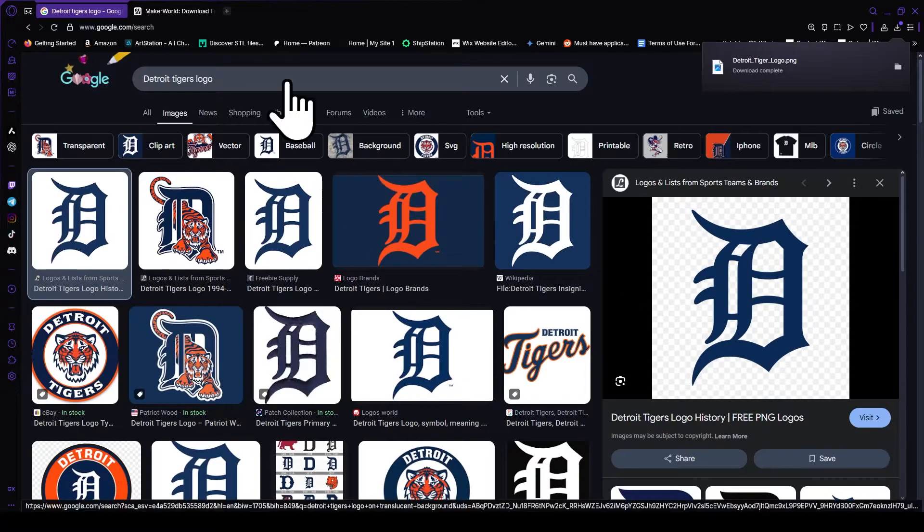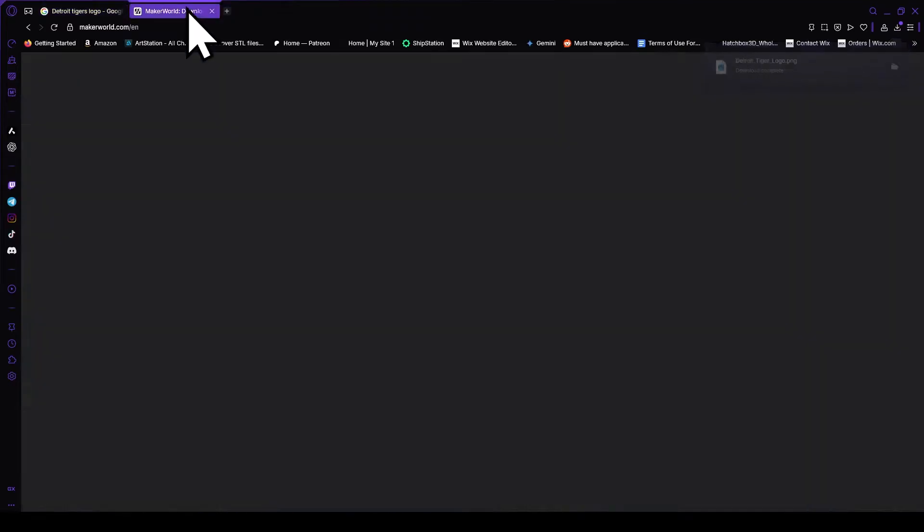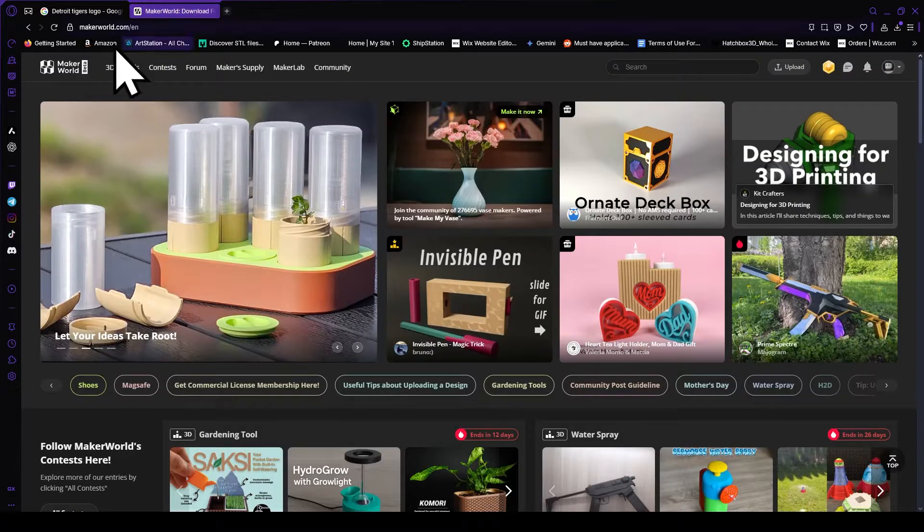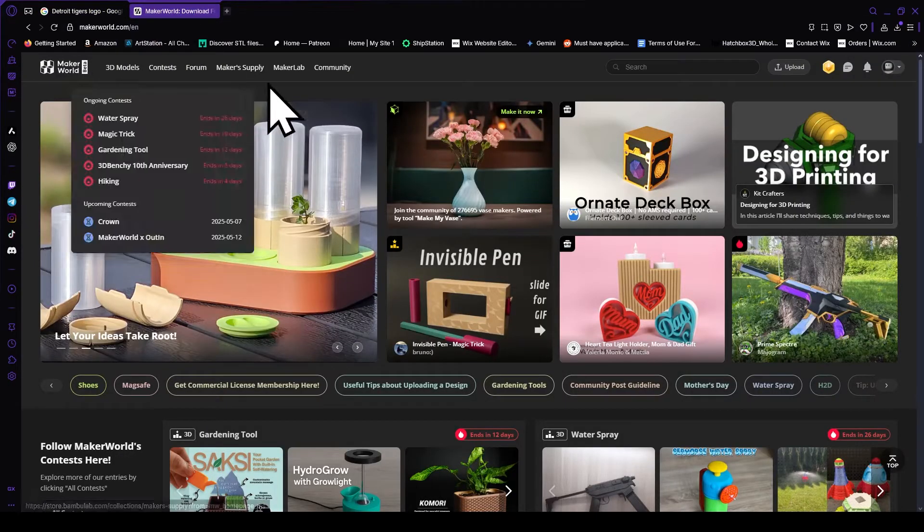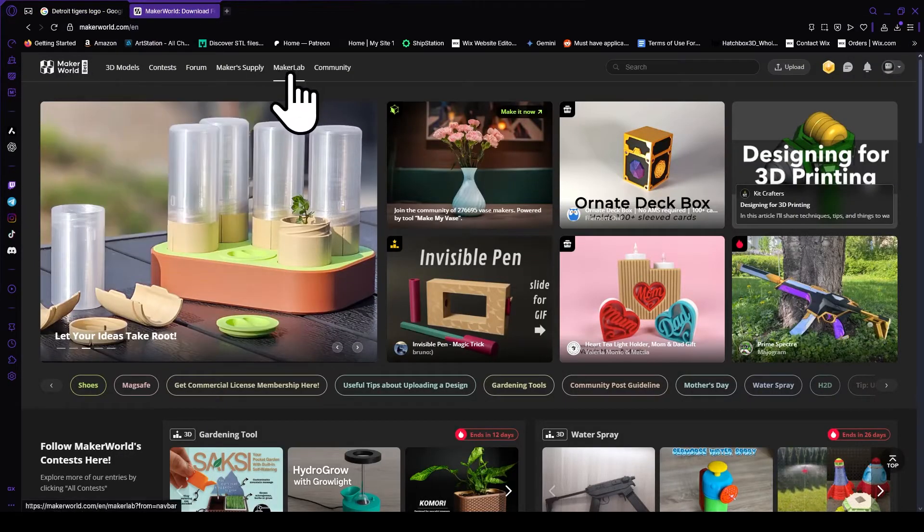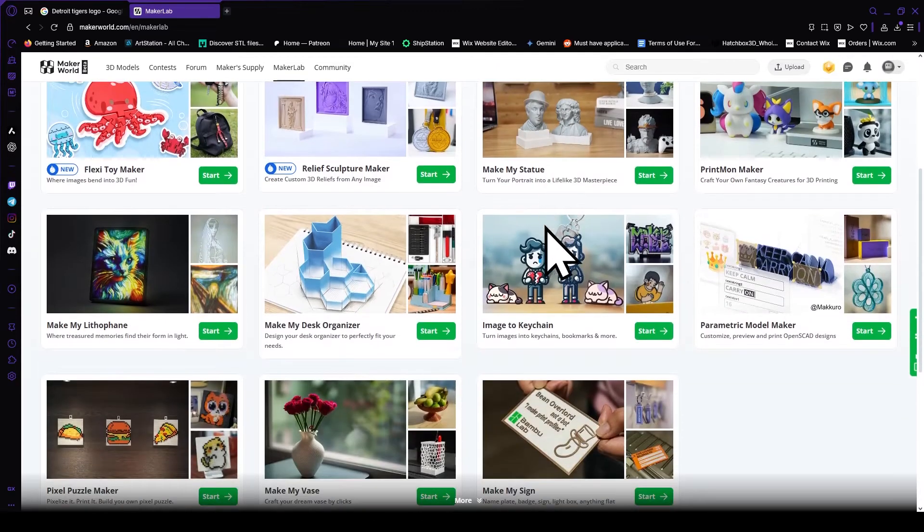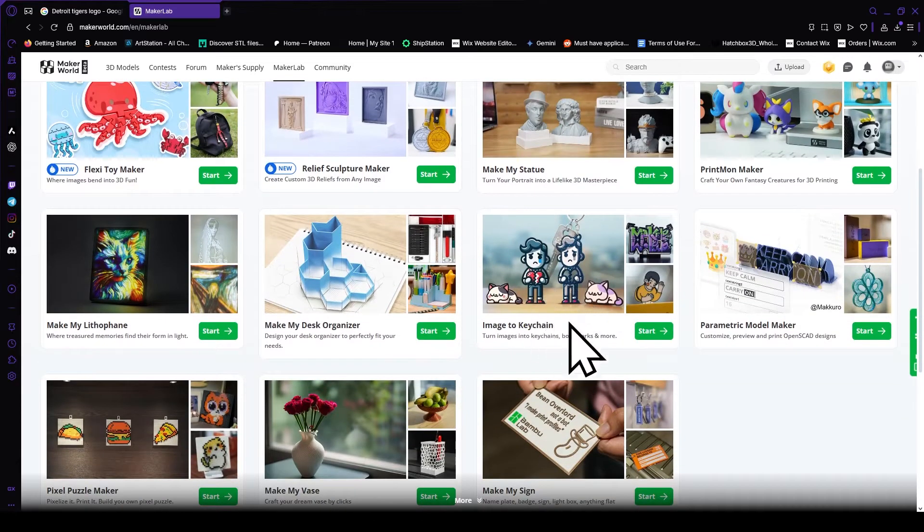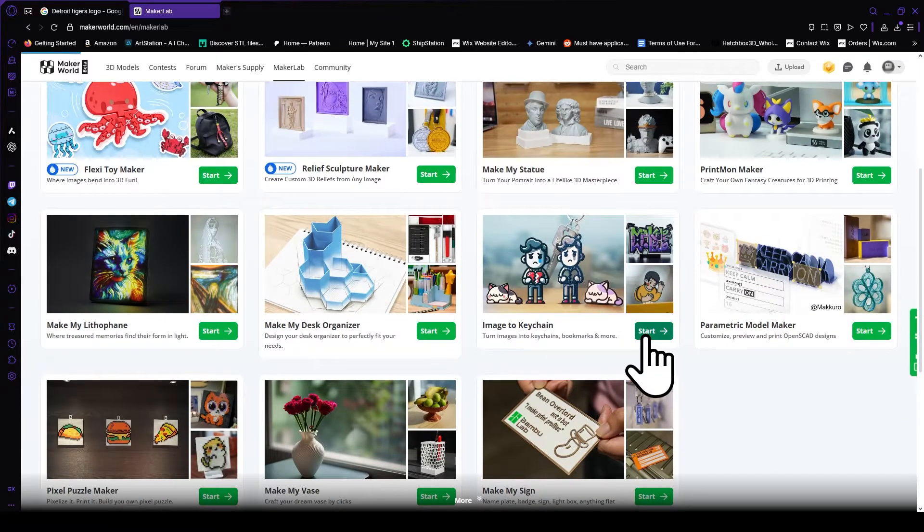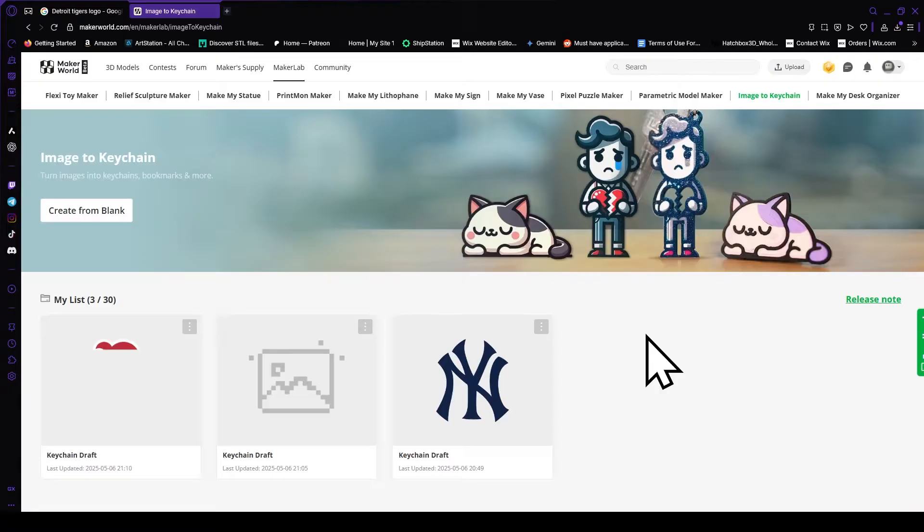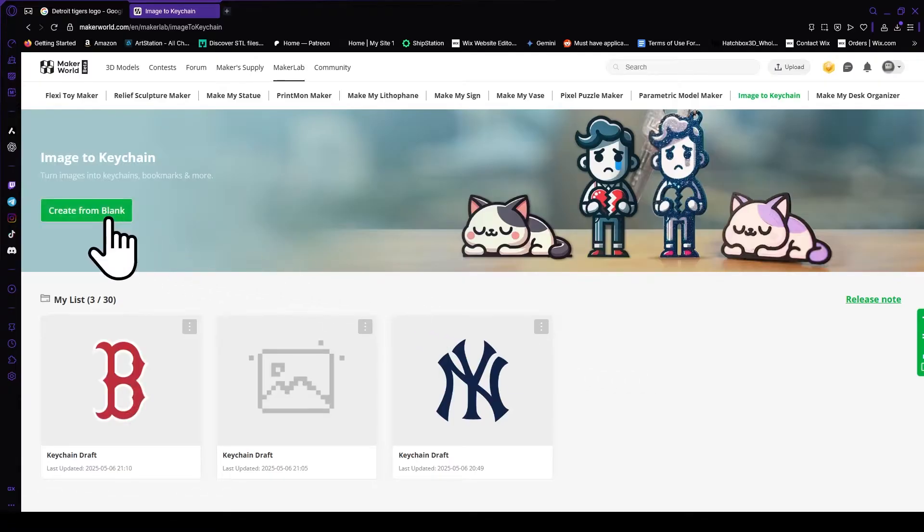After you're done saving it, you're going to head over to makerworld.com, and then you're going to click on maker lab, and then scroll on down to image to keychain, click on start, and then click on create from blank.